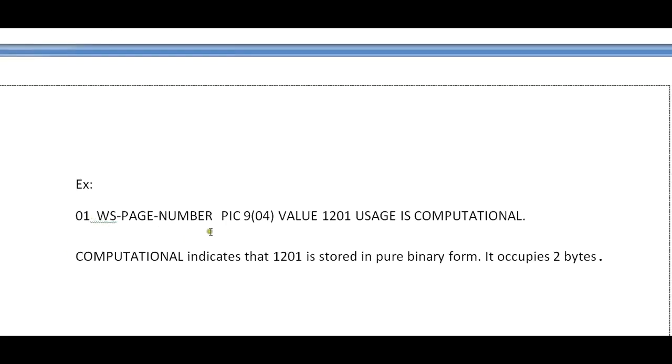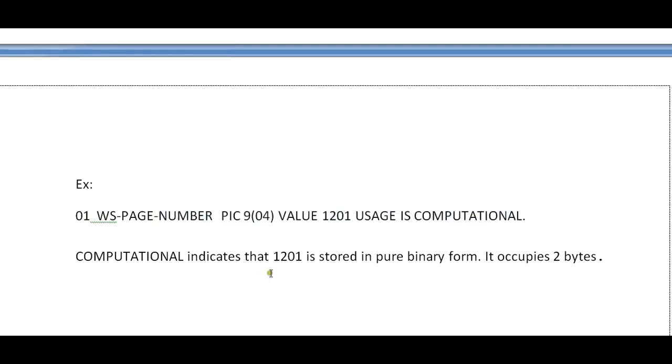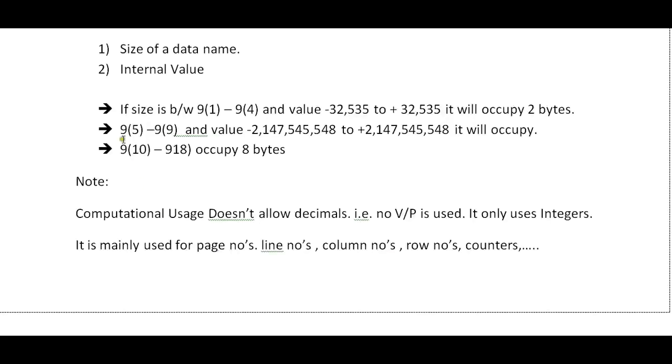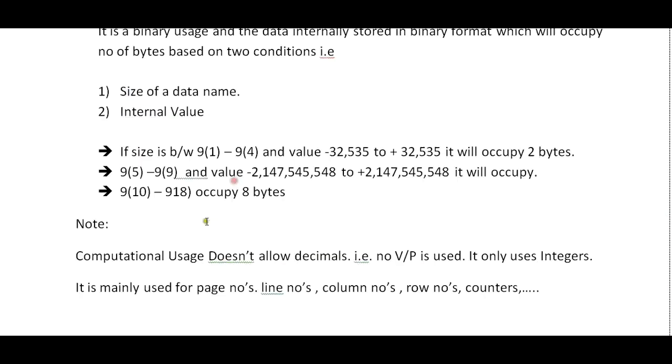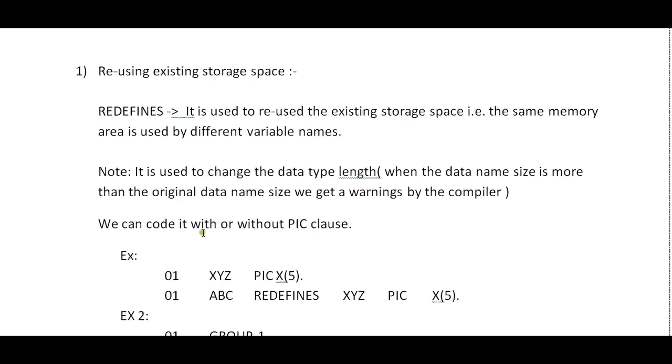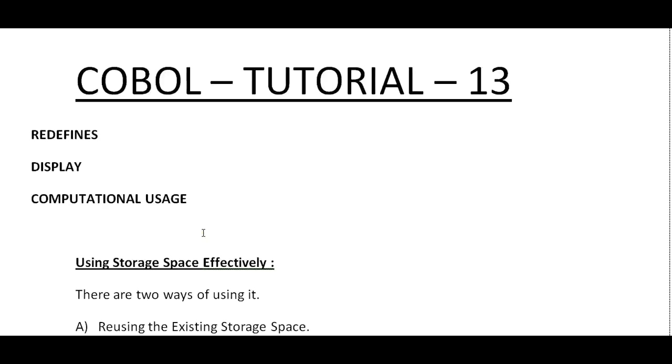Let's see an example: I'm defining WS-NUMBER PIC 9(4) VALUE 1201 USAGE IS COMPUTATIONAL. COMPUTATIONAL indicates that 1201 is stored in pure binary form and it occupies two bytes because it falls in the range of 9(1) to 9(4). This was about today's video: REDEFINES, DISPLAY, and COMPUTATIONAL USAGE.